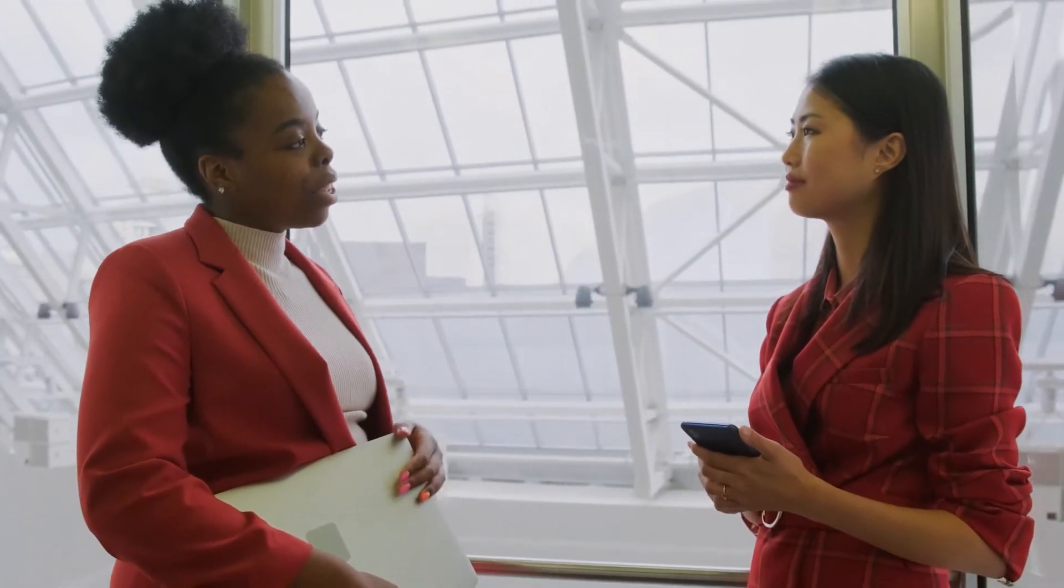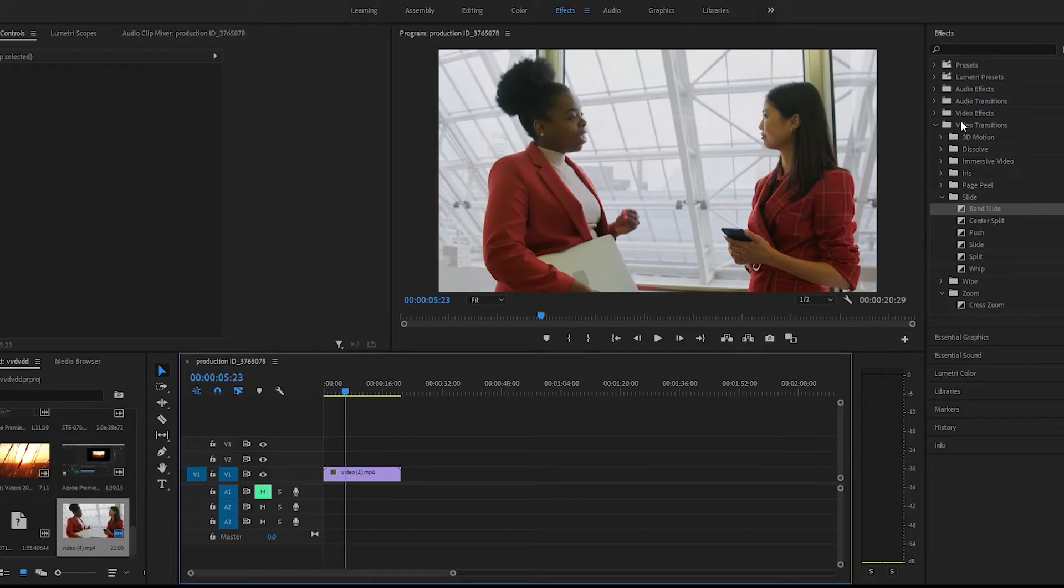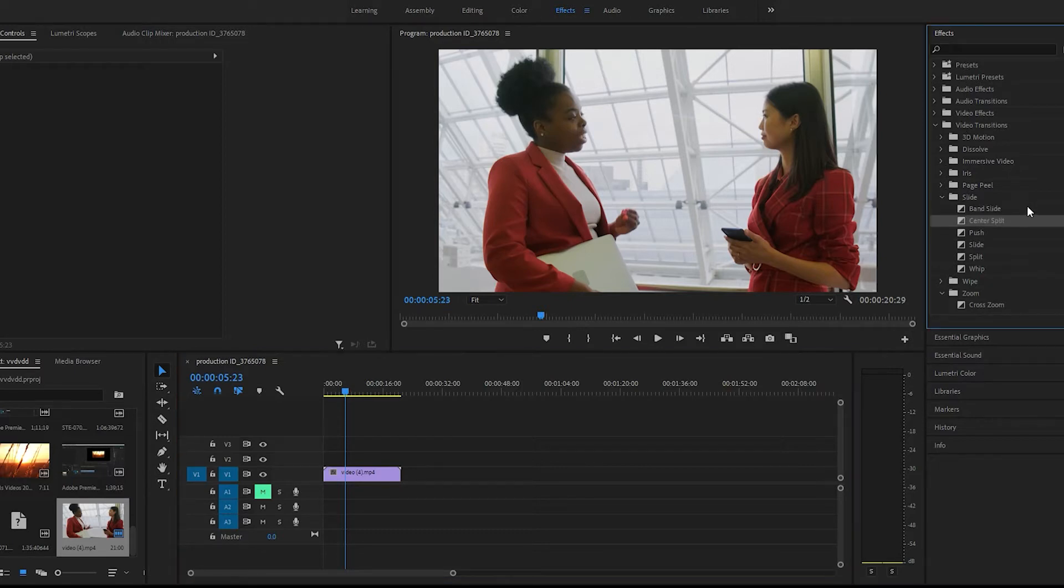Hey guys, welcome back to another video. We're going to be going over the center split transition in Premiere Pro. Super easy - we just come over to effects, video transitions, under slide. It's going to be the second one, center split.